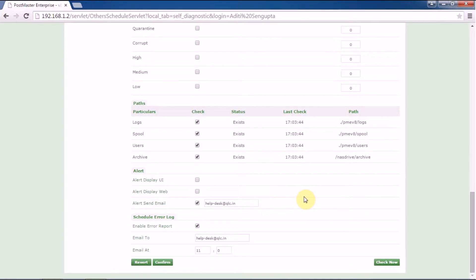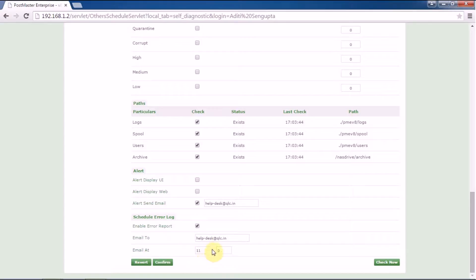and find out the statistical reports related to your Postmaster system configurations. Under schedule error log, if you want to receive any error-related log, you can enable it, put in the email ID, and set a specific time at which Postmaster will send your alert.